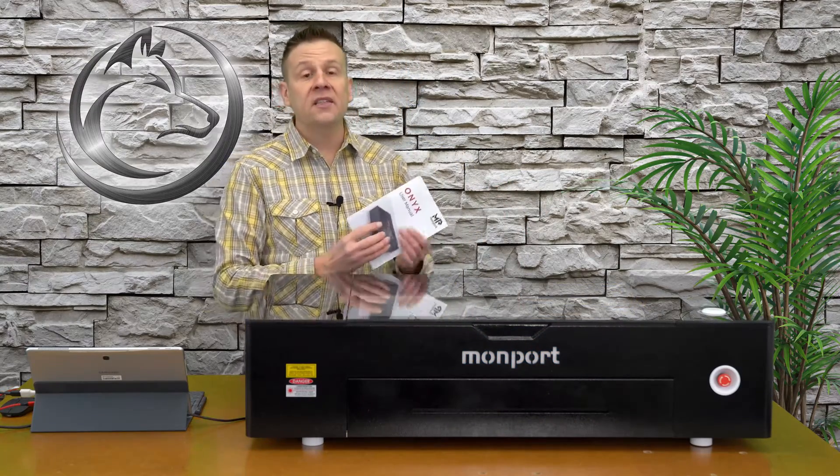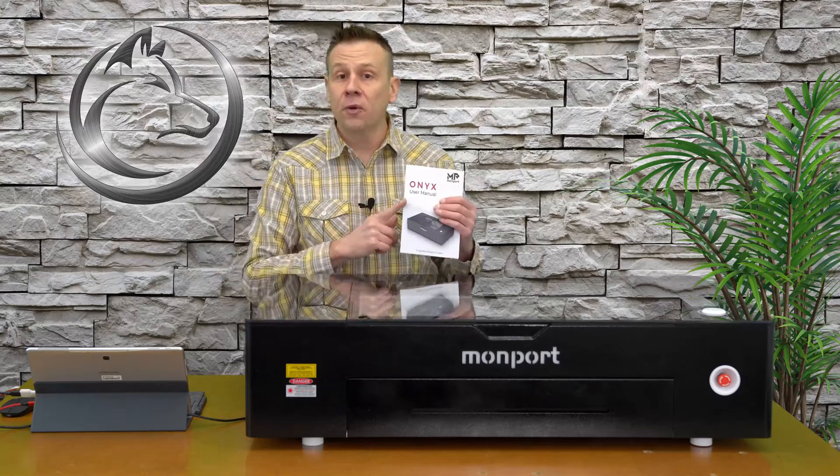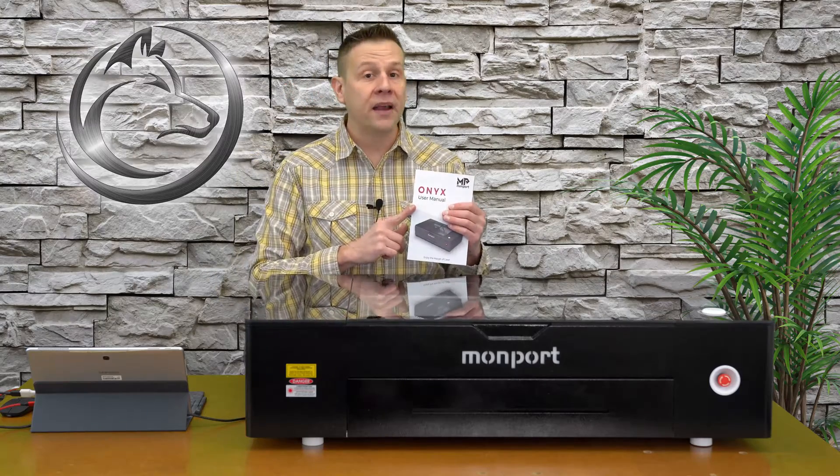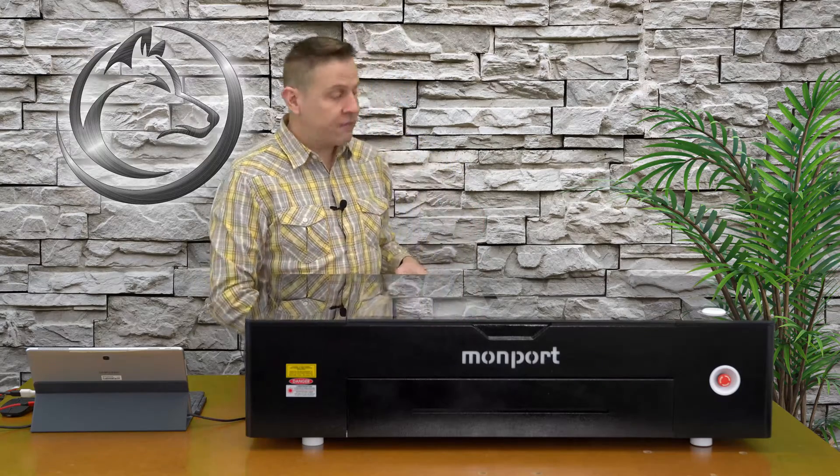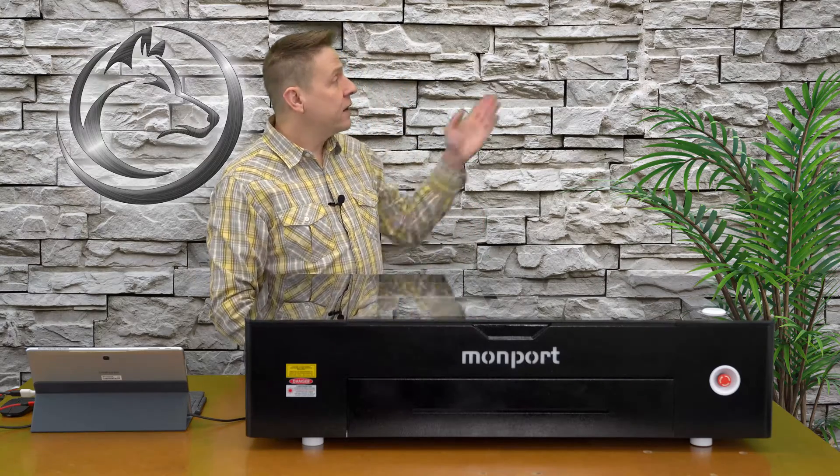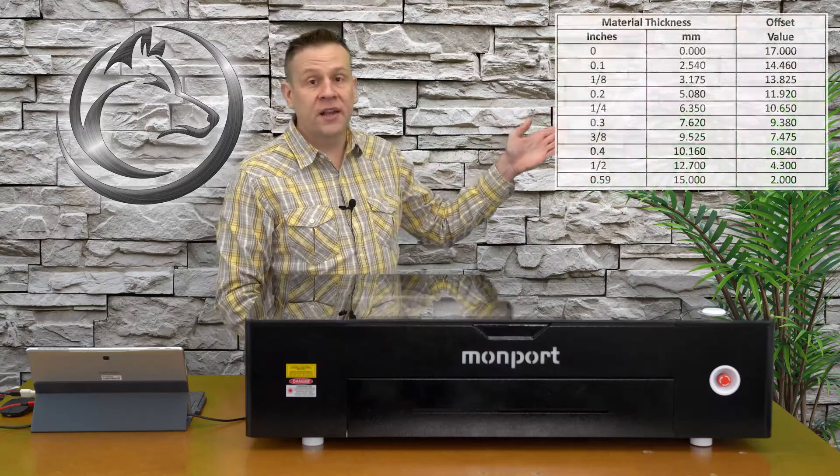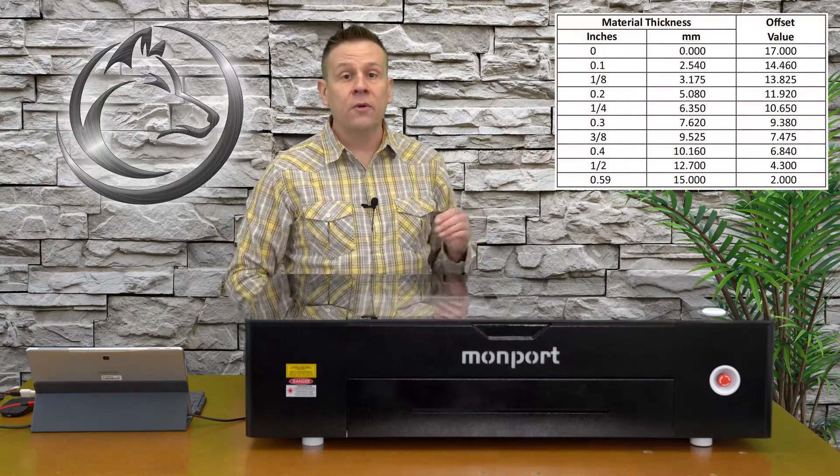Let's get started with step number one and that is referencing attachment number one in the back of the user manual. I'm going to have that graphic off to the side here and we're going to see that this chart has different thickness values in both inch and millimeter.